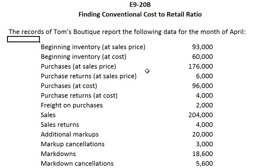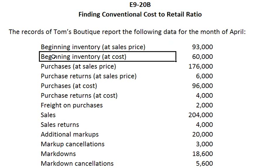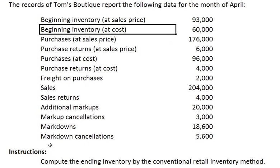In this problem we are looking at Tom's Boutique and his inventory records. We have beginning inventory for sales price and cost. We also have purchases, purchase returns, sales, sales returns, markups, markdowns, and markdown cancellations.